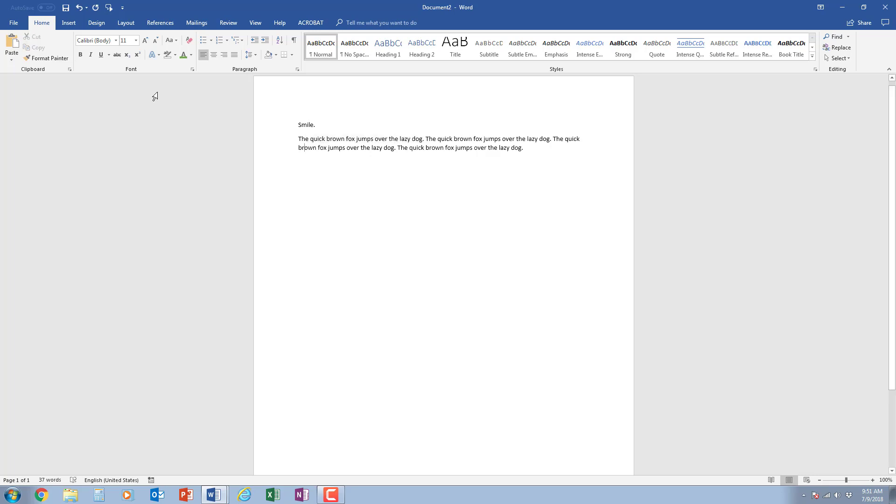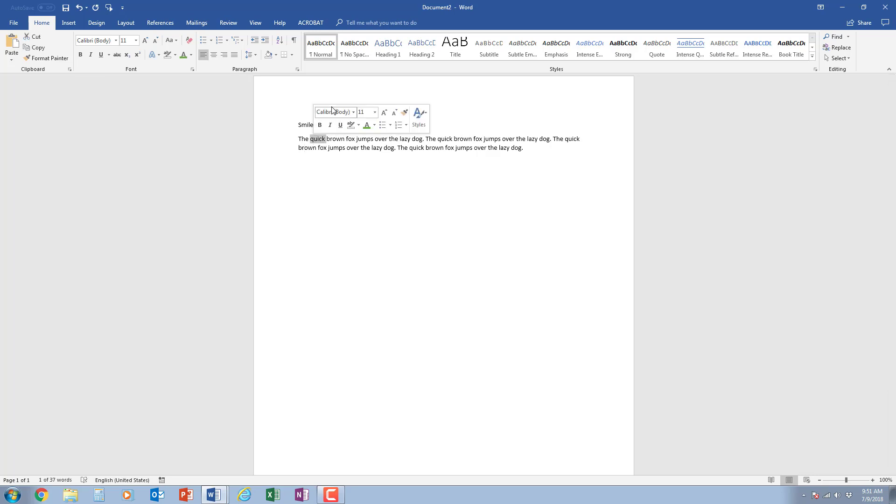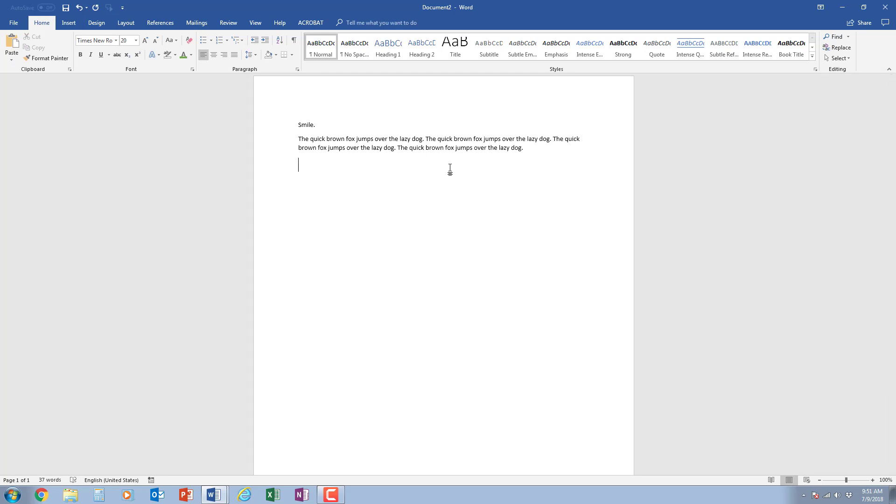This video has been a quick overview of getting started in Microsoft Word with changing how a font looks using this part of the ribbon or by highlighting a font and using this pop-up box. I hope this video has been helpful to you and better understanding how to select and change how fonts look in Microsoft Word. If you would like to learn more about Microsoft Word please subscribe to this YouTube channel and if there are things that you would like to learn about Microsoft Word please leave a comment below. It may be the topic of a future video. Thank you and have a wonderful day!